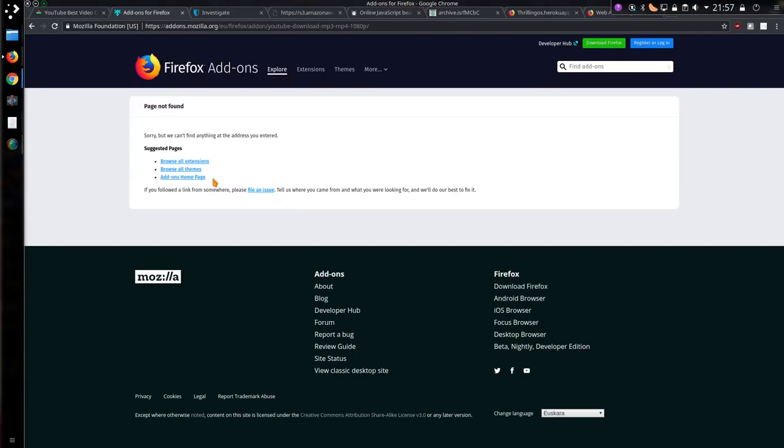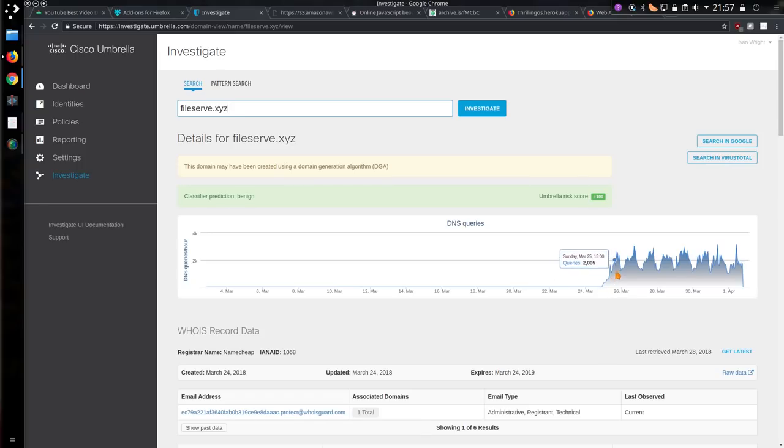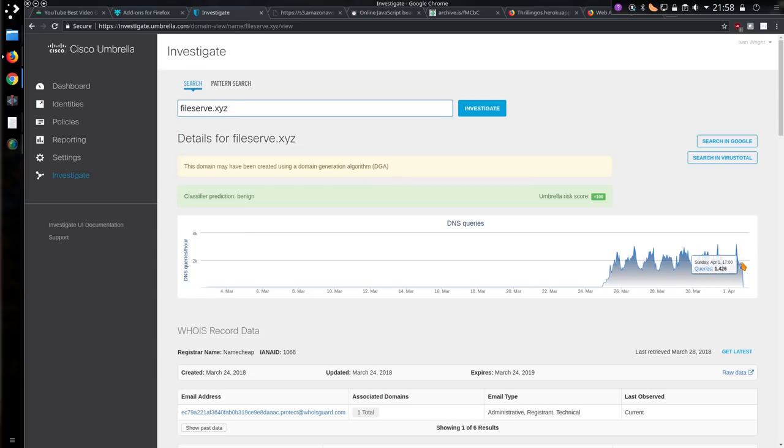Now what I do notice is that add-on has suddenly disappeared, but it seems to still be active, because this domain it's been looking at, Filesurf.xyz, which started on 25th March and has received a high number of visits, it's still being actively used.